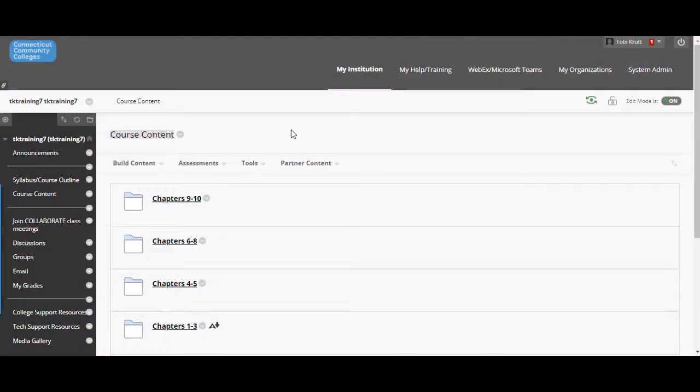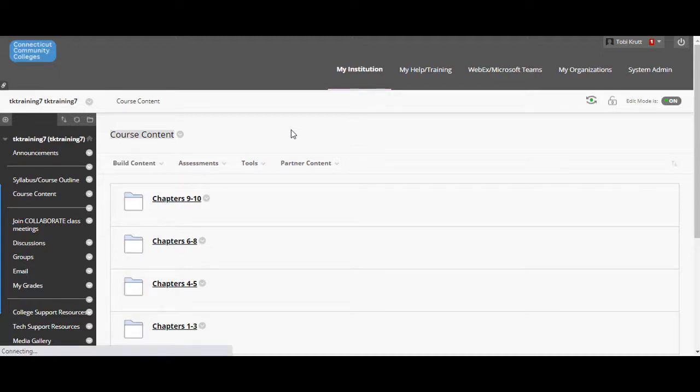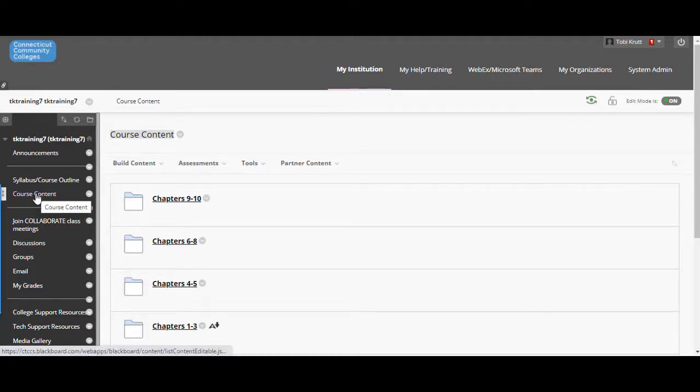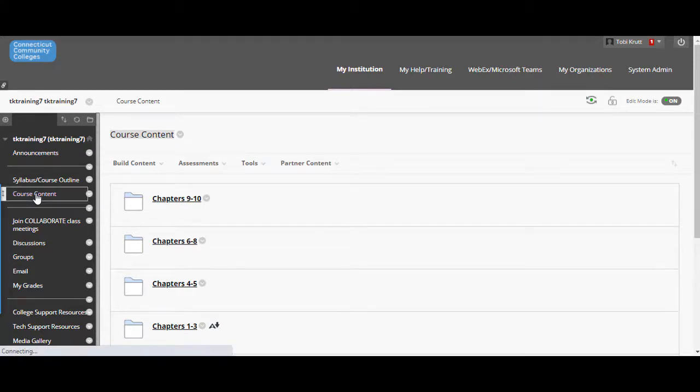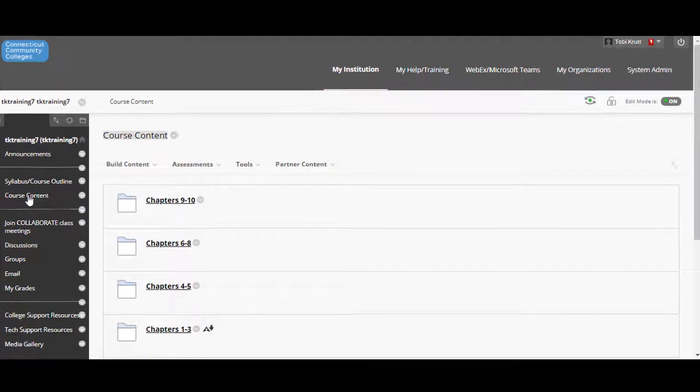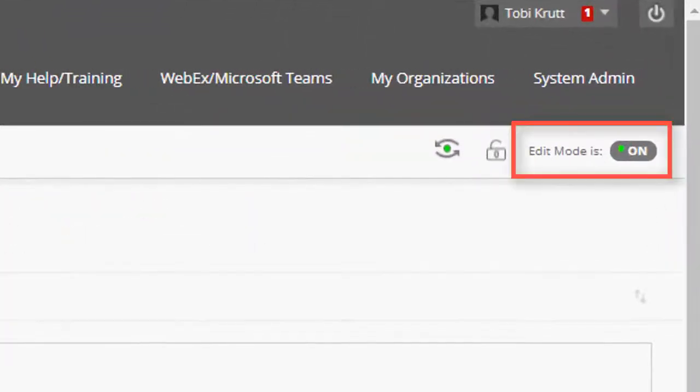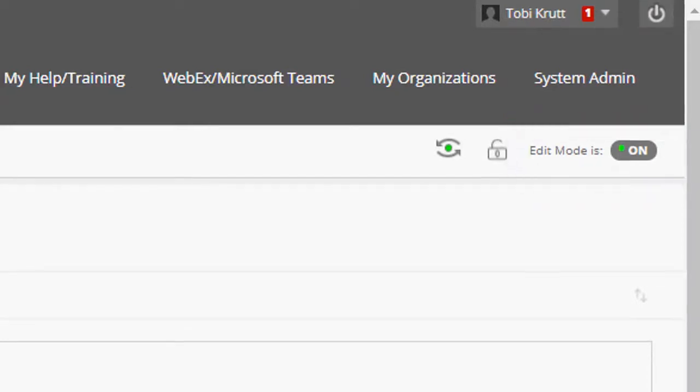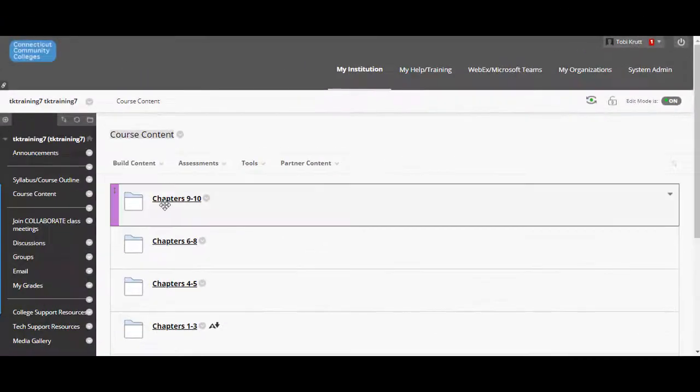In this video, I'm going to walk you through the process of creating an assignment in Blackboard and include important tips and tricks related to assignment properties and settings. I've logged into Blackboard and gone to course content. Notice at the top right here that I am already in edit mode so I can make changes to the course.